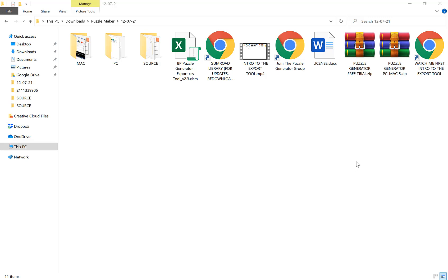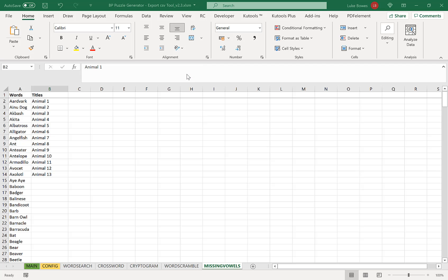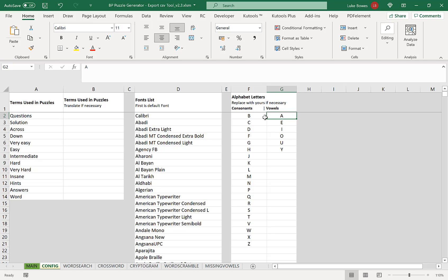In this video I'm going to take a look at the word search feature of the puzzle generator for PowerPoint. When creating a word search, the first thing you need to do is open the export tool, and in here if you go along to Config you have the alphabet letters. So if you're creating word searches in a different language, this is the first thing you might want to change — you can translate them to your own language or another one.